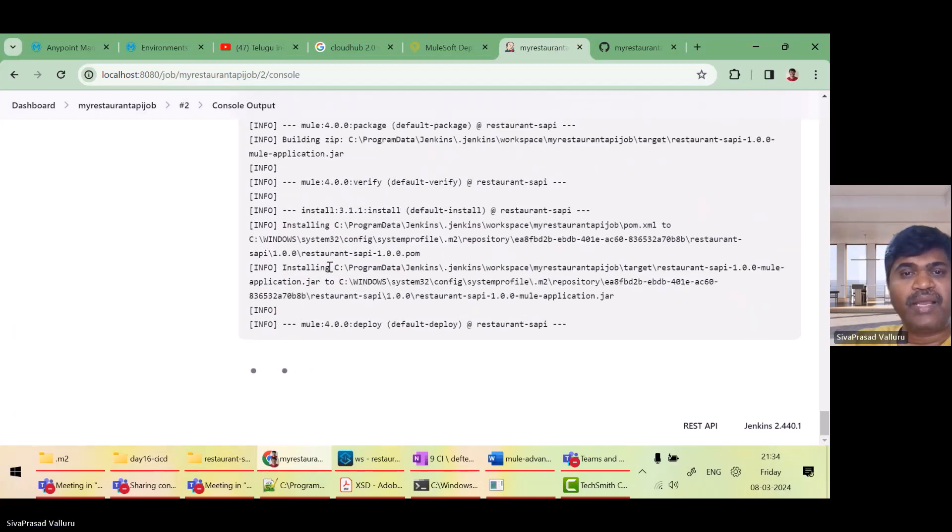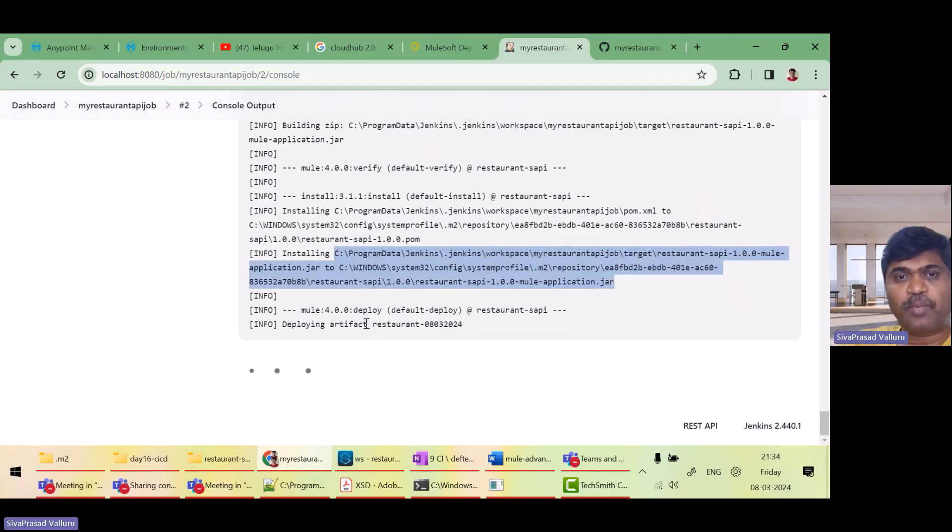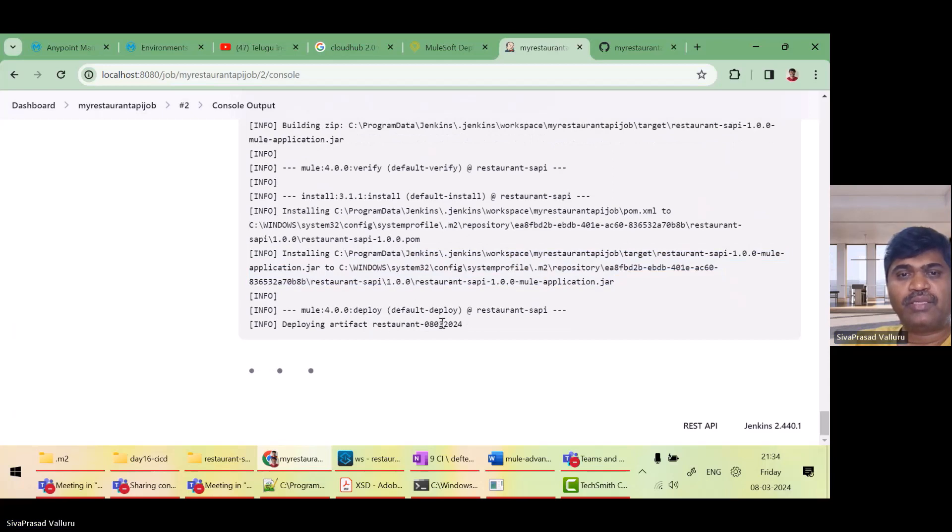Looks like build is getting success. Building is success.